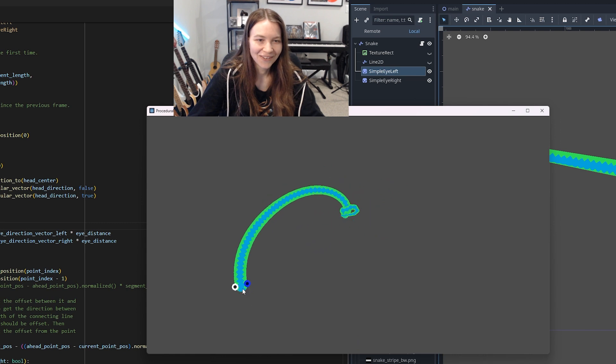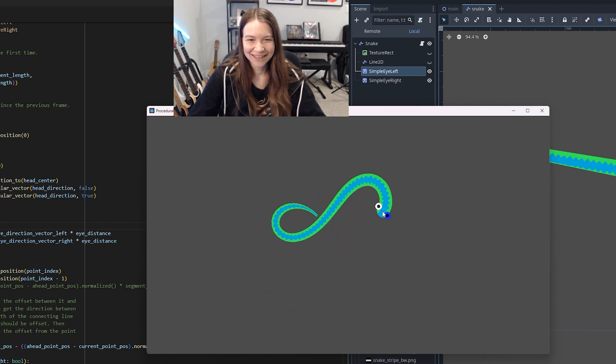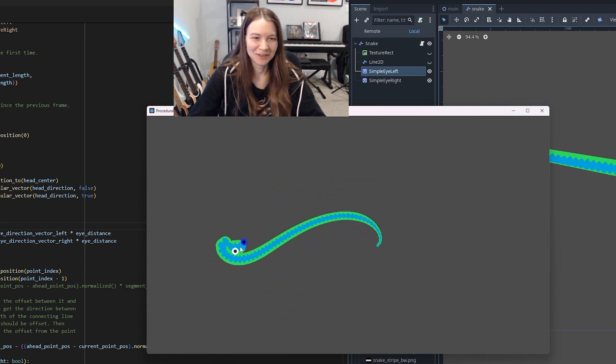Oh yeah, there we go, I think. Okay, it looks weird when you cross over the body, I guess. I think I'll come back to this tomorrow.